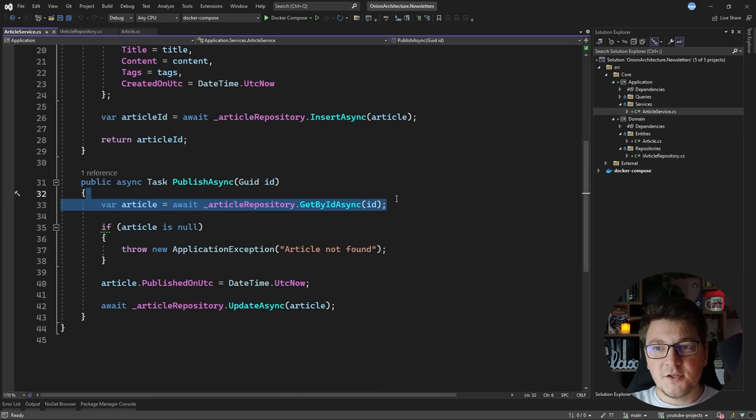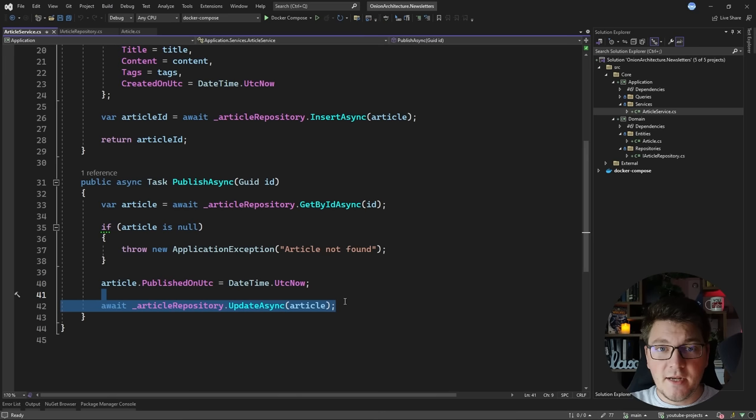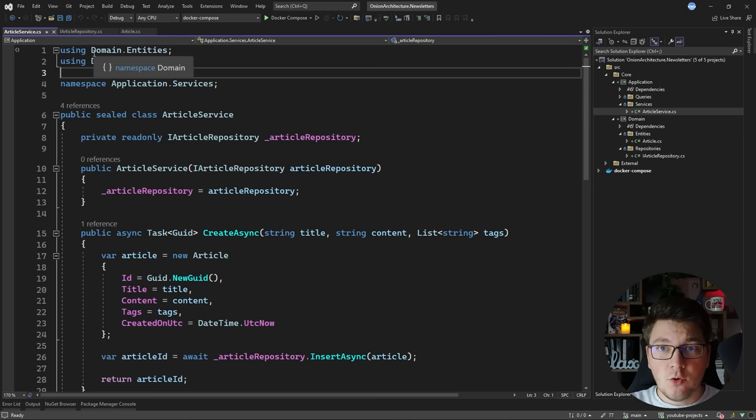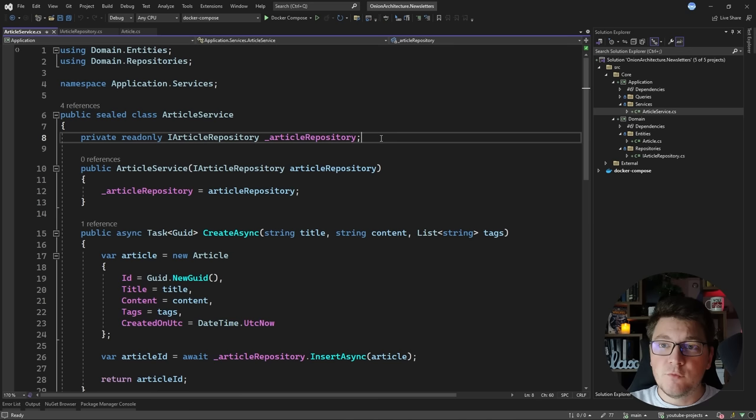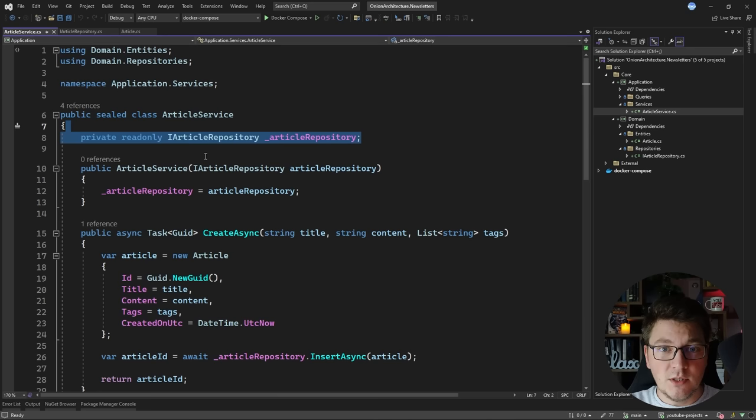One method is for creating an article: we create a new entity, insert it to the database using the repository, and return a result. We also have a method for publishing an article: we fetch the article from the database, check if it's null, update the published time, and persist the changes using the article repository. To recap how this respects the onion architecture principles — we are only referencing the domain project, which sits one level below the application project, and we're not depending on any external concerns.